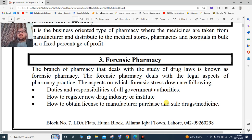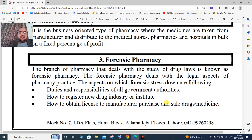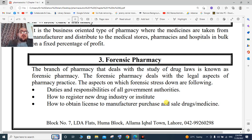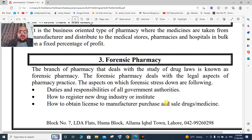Forensic pharmacists work with drug rules, laws, and regulations. That covers the overview of forensic pharmacy.